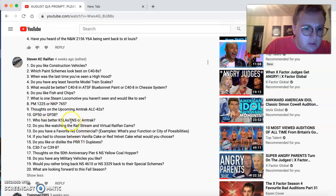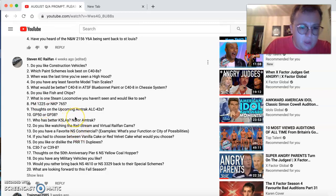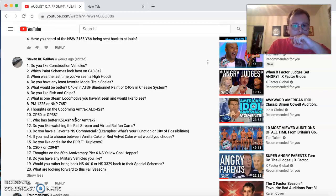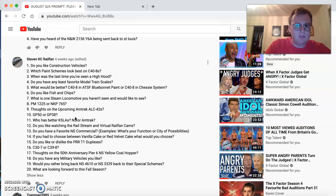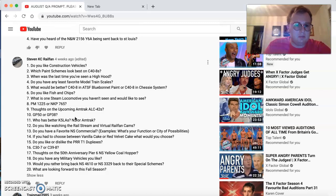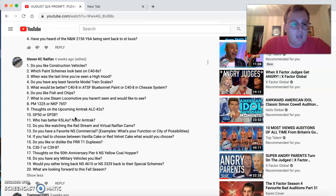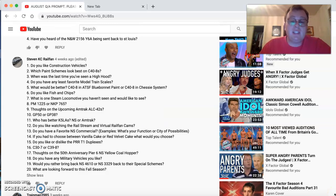Thoughts on the upcoming ALC 42s? That might be the Acela 2s. Confirm that in the comments section, please. The GP50 or the 38? Definitely the 38. Who has better K5 LA, NS, or Amtrak? Actually, both.